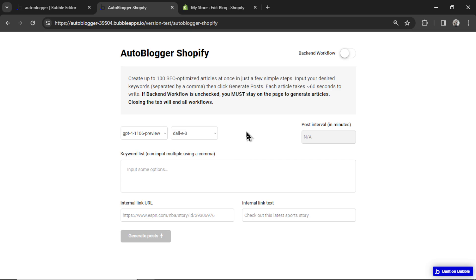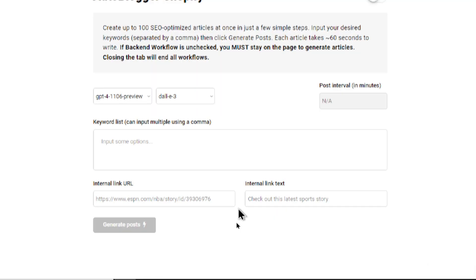And as you guys know, with WordPress, we don't have the option to send images. Shopify allows us to do that. That is awesome. Next, on each page, you're going to see an internal link URL and an internal link text. This is a cool new feature that I developed for a client of mine. And I thought this was a perfect feature to offer with the free template as well.